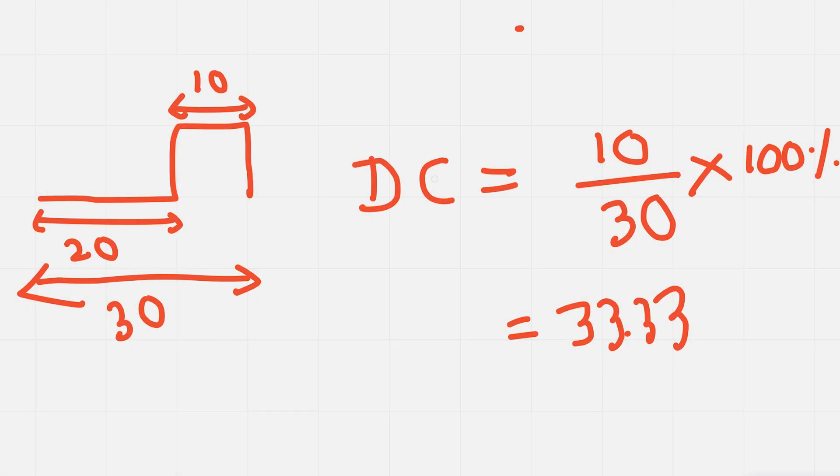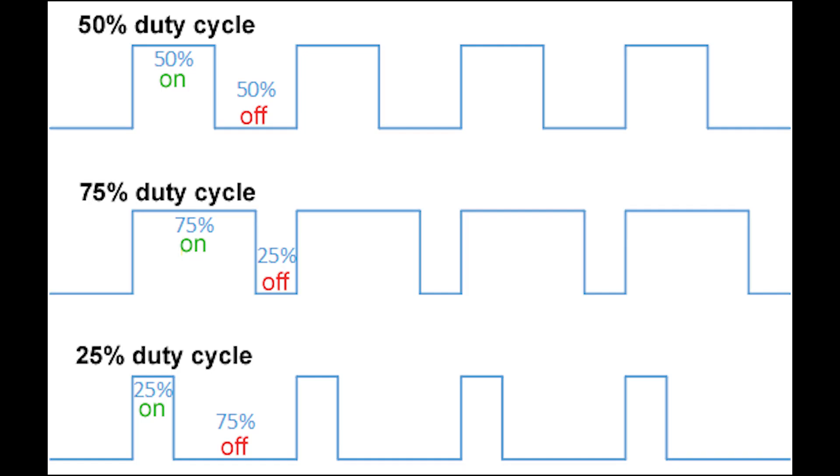For example, if a signal is on for 10 seconds and off for 20 seconds, the duty cycle would be 10 divided by 30, which equals 33.33%. Duty cycle plays a significant role in various fields,